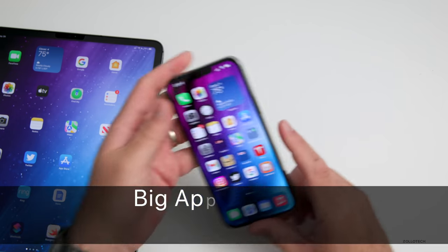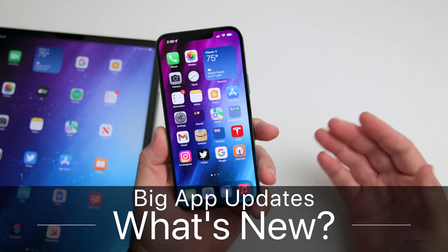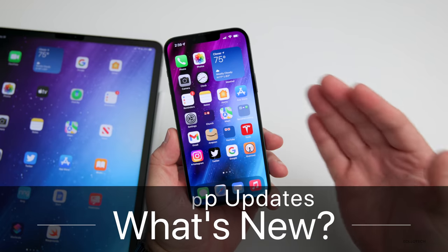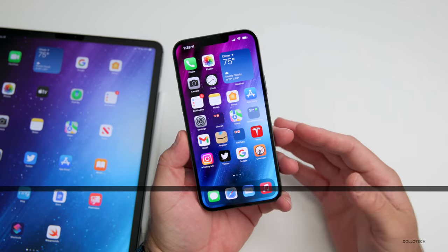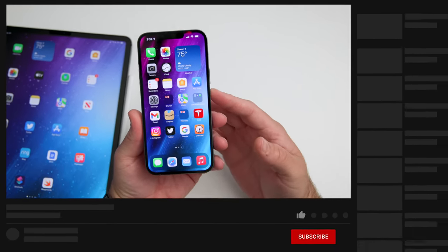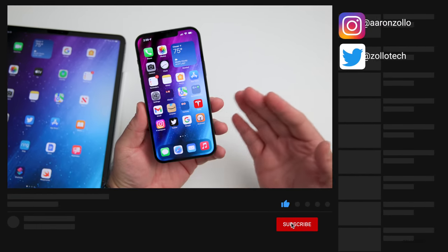Hi everyone, Aaron here for ZolloTech. Over the past couple of weeks there's been some major app updates, so I wanted to go over those and also talk about when to expect the next versions of iOS.